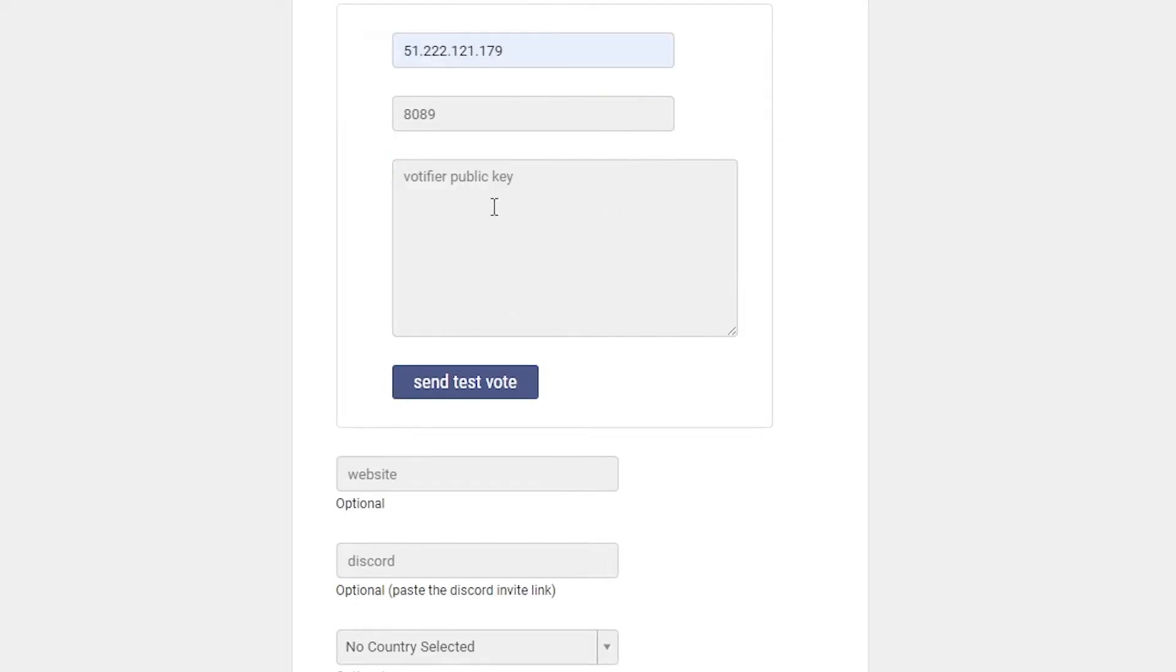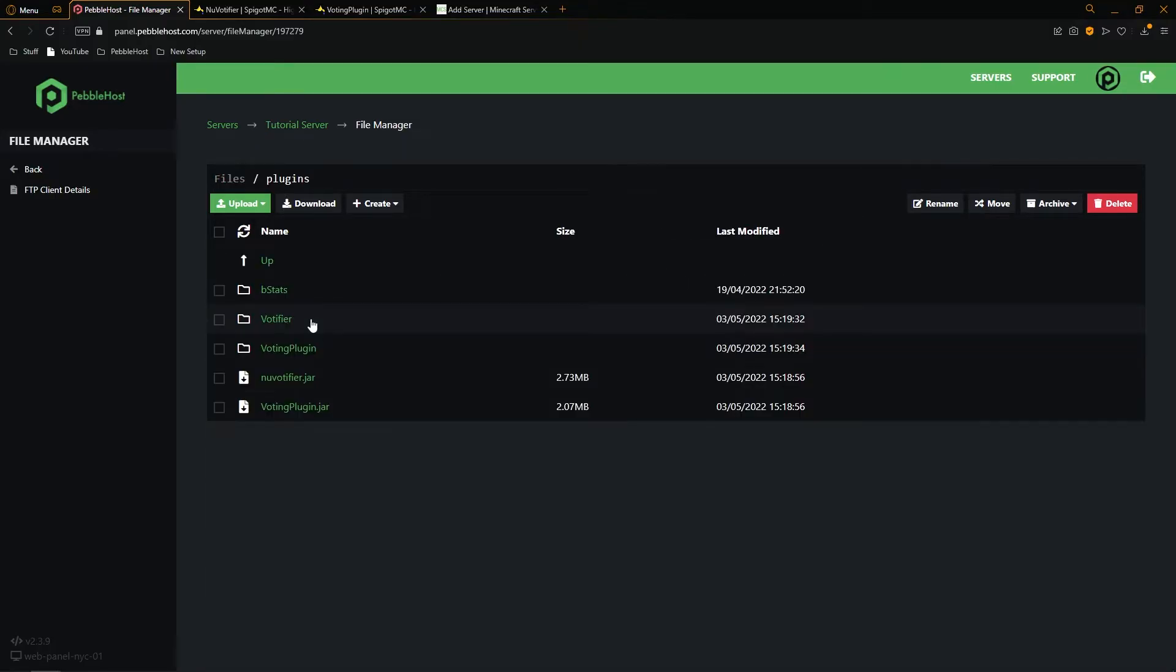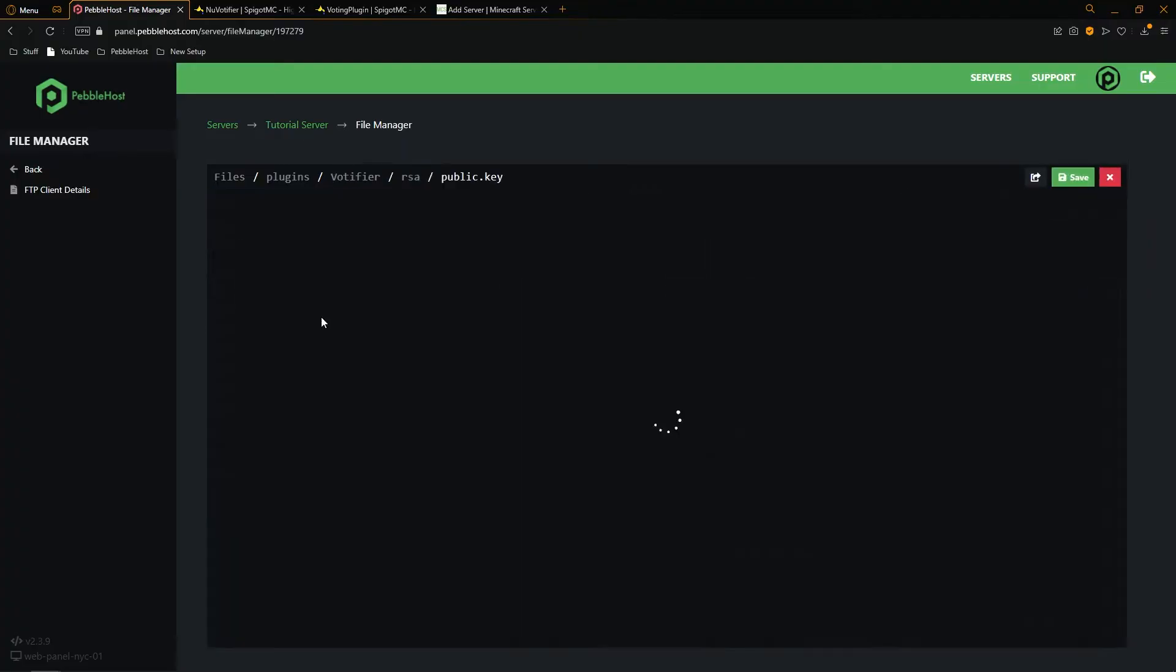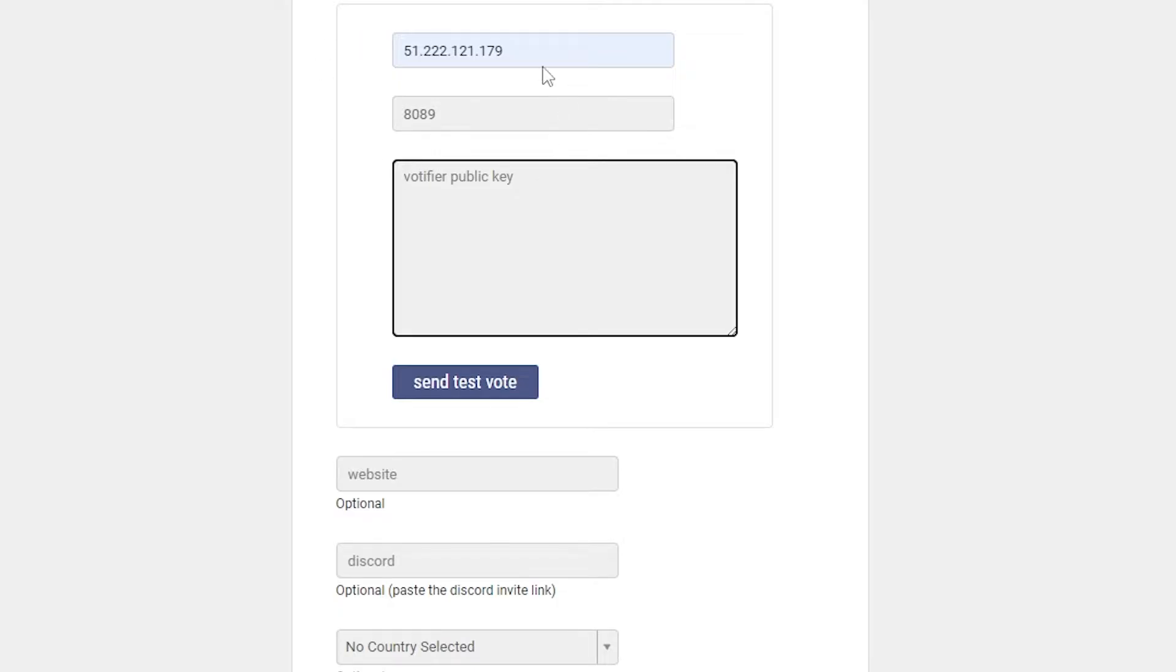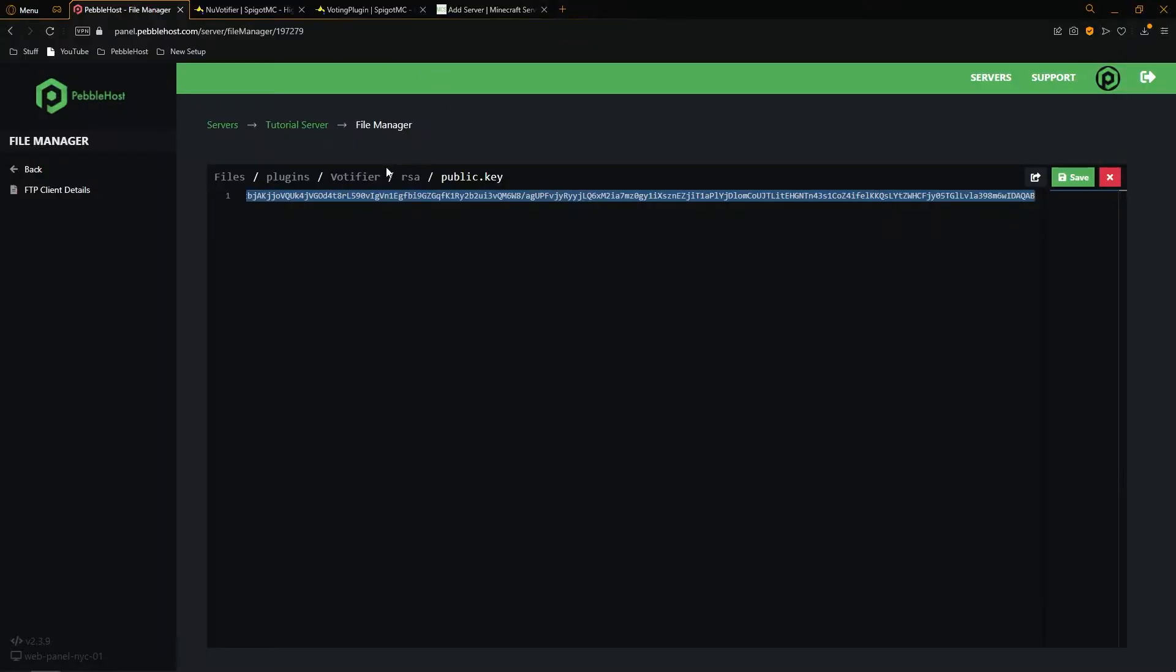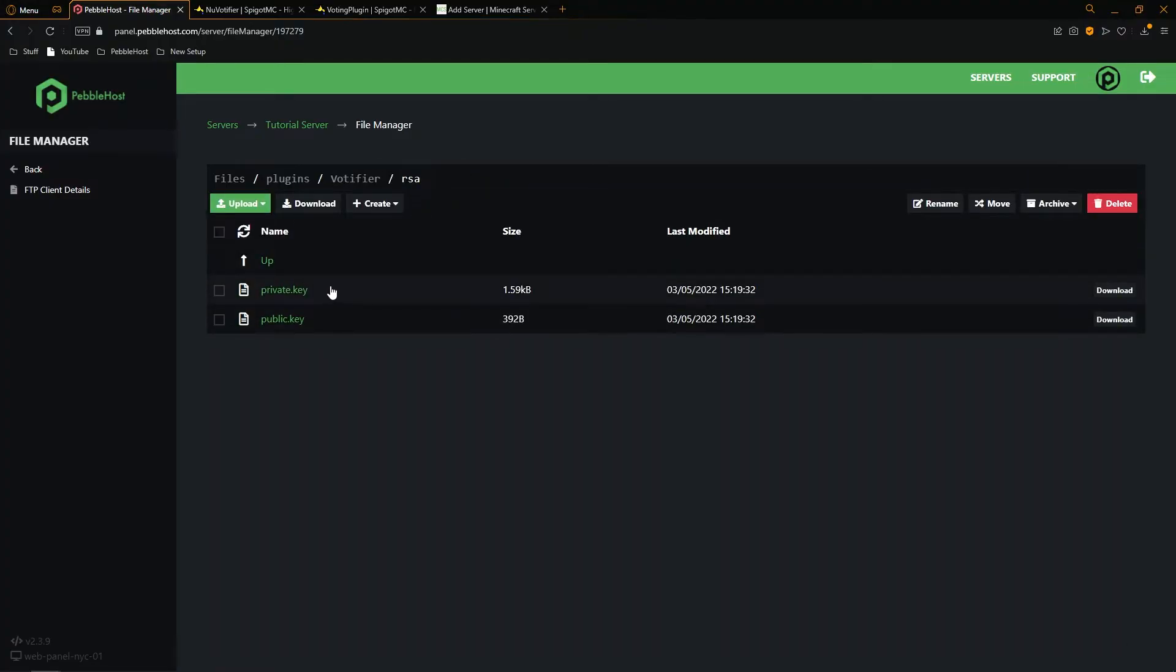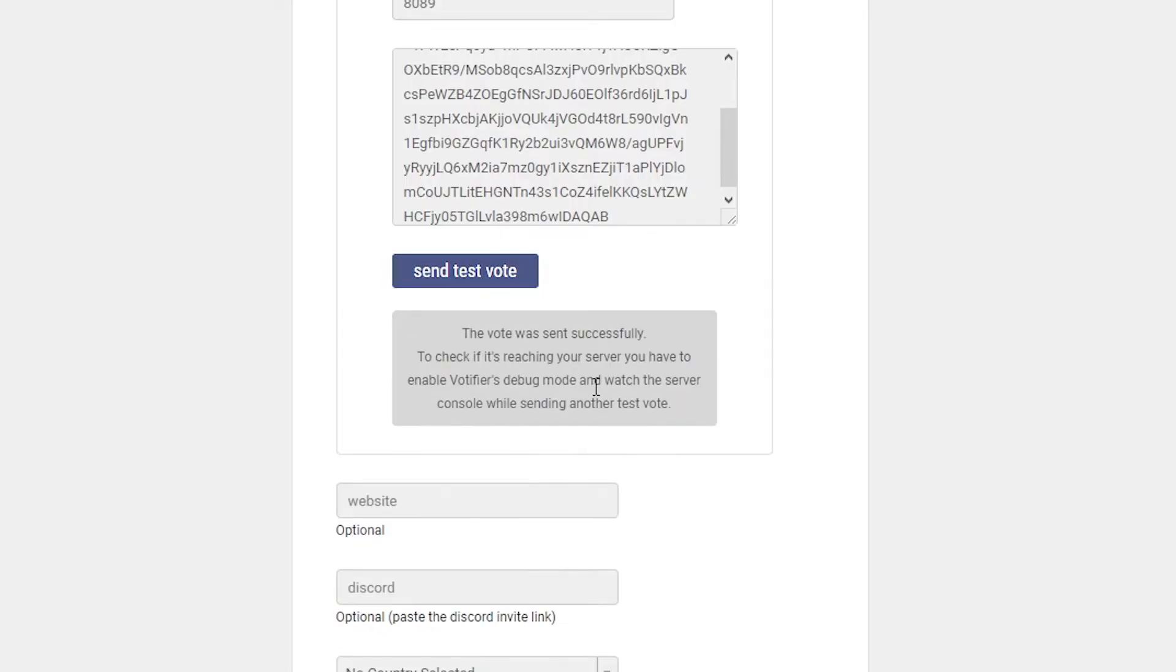And then for Votifier public key, we're going to want to go to our file manager. Then once again, we're going to go to our plugins folder, go to the Votifier folder, and then go to the RSA folder. From here, we're going to go to public key, where you want to select all of this. You want to copy it and then put it in where it says Votifier public key. You do also want to make sure that you never share your private key with anyone. From here, you can then send a test vote to make sure it's working. And as you can see, the vote was sent successfully.